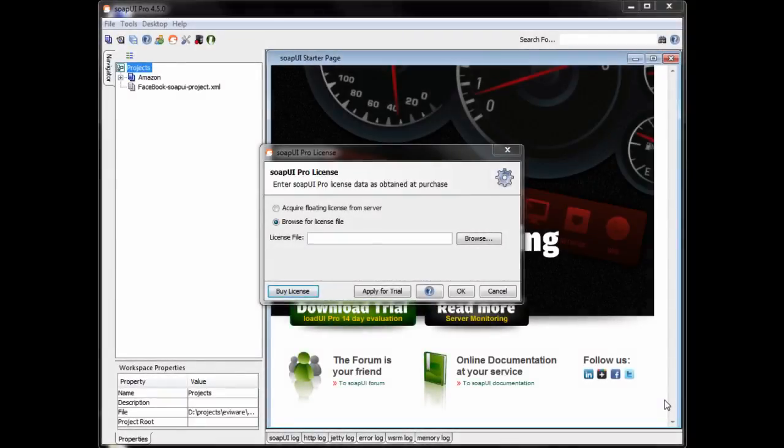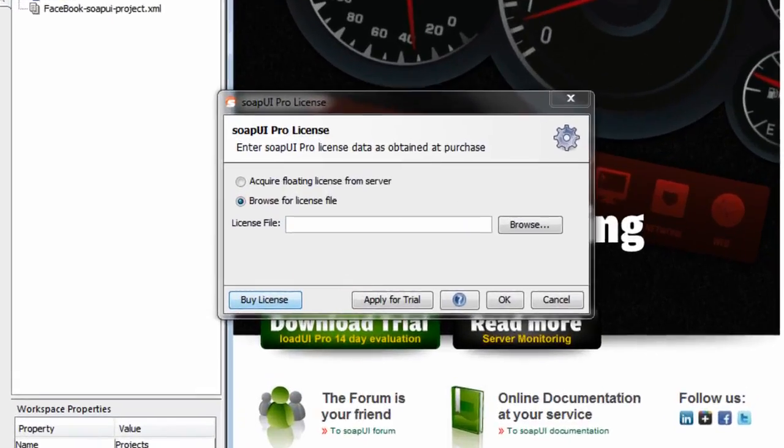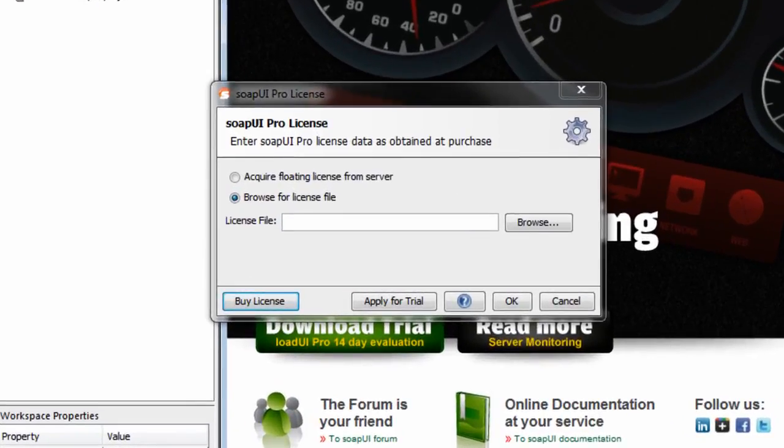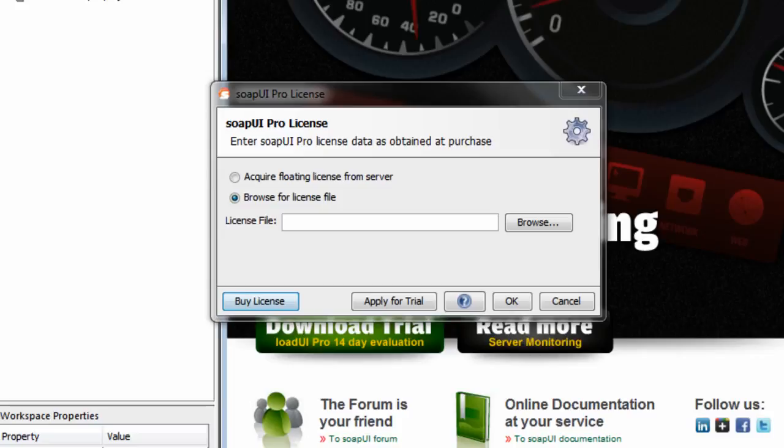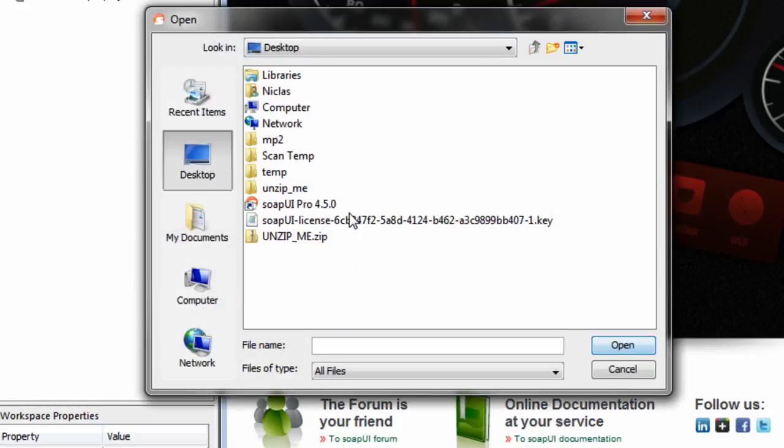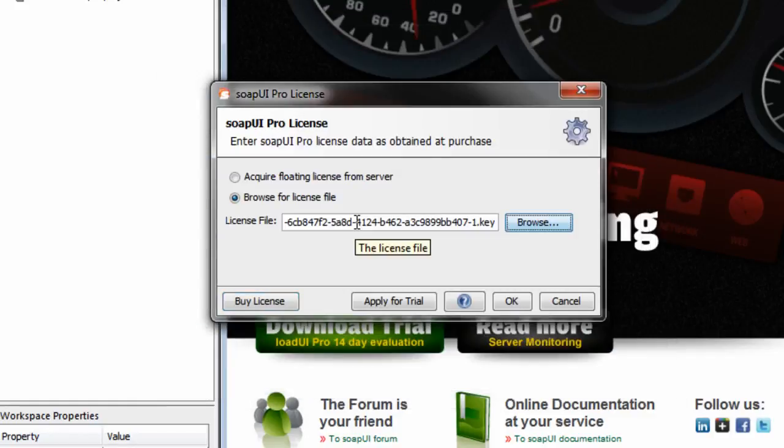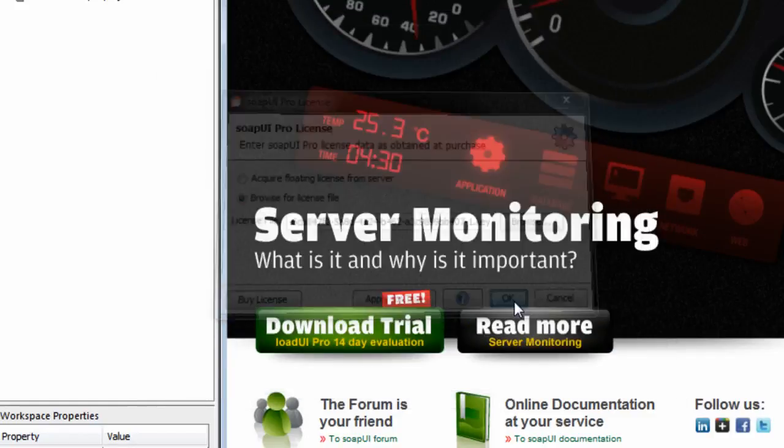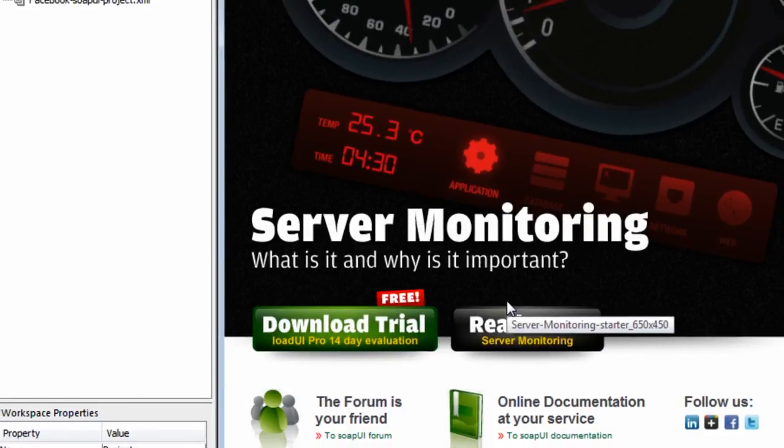And this is what you see the first time you start SOPI. You will be having a dialog asking you to provide your license, and you've gotten your license previously in a mail in a zip file. So you unzip the license and you save it somewhere. In my case, I saved it on the desktop. So I browse for the file, add the key as such, click OK.